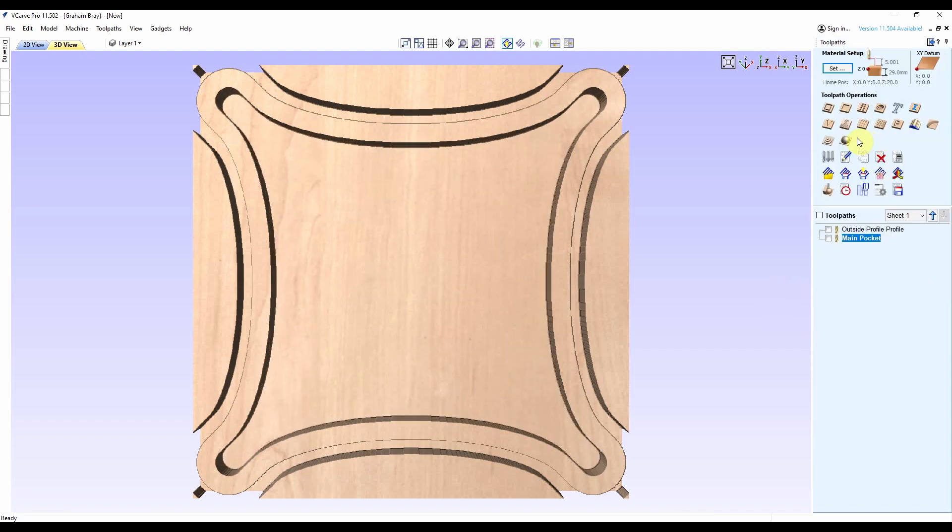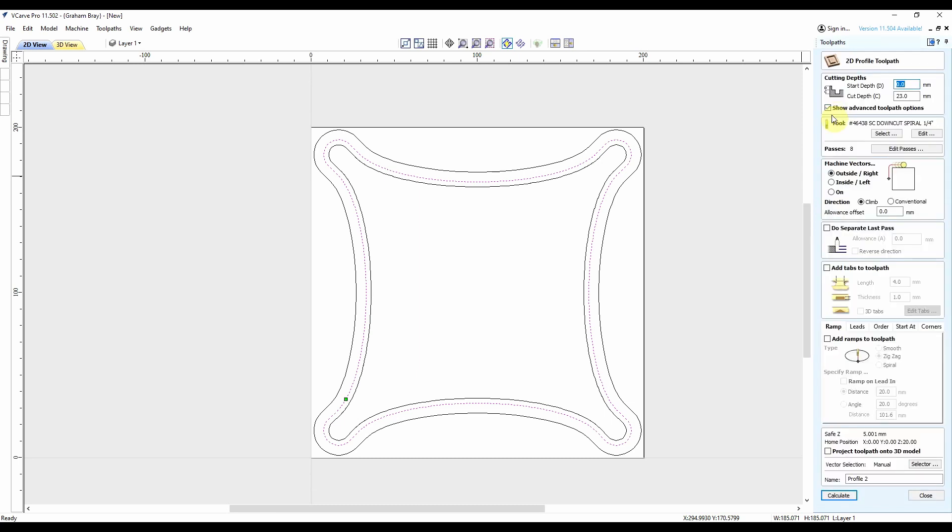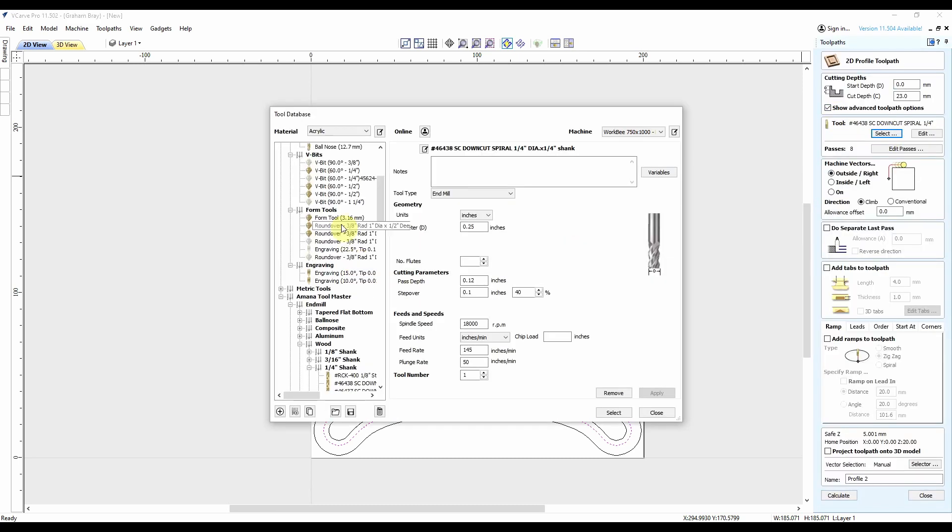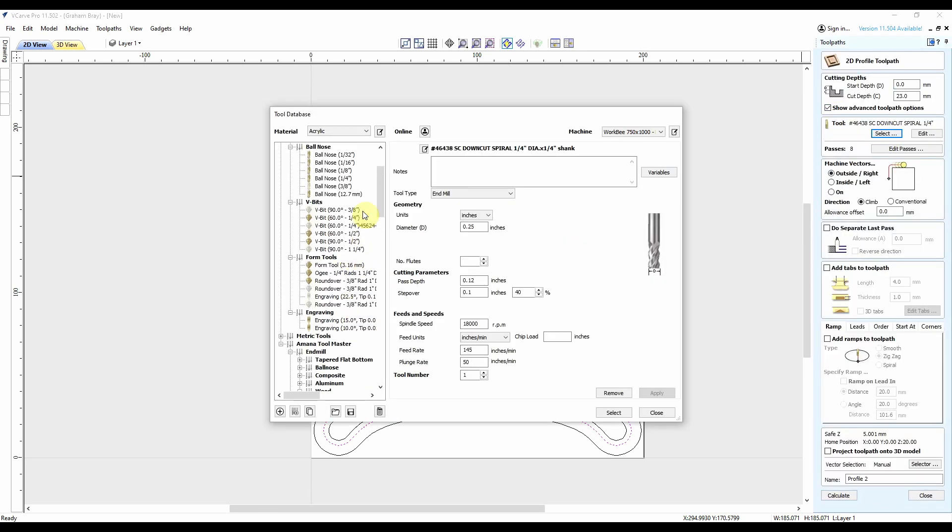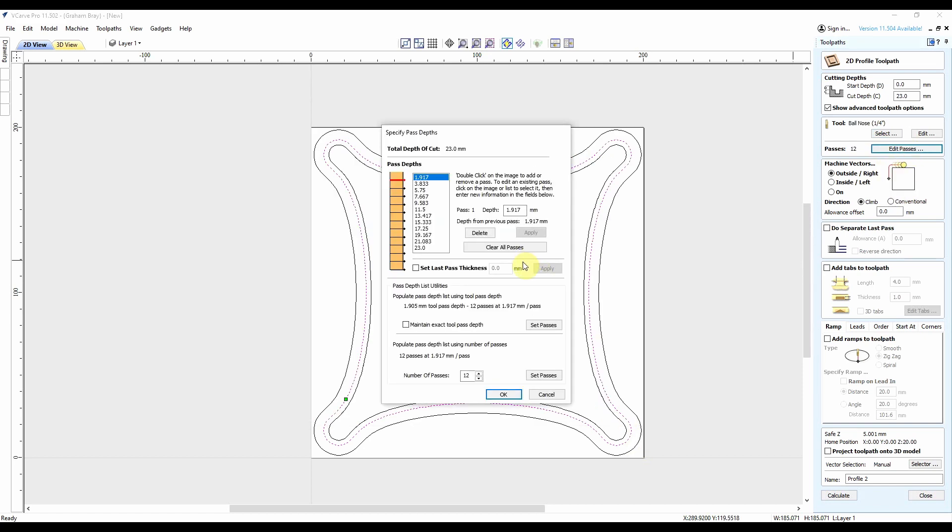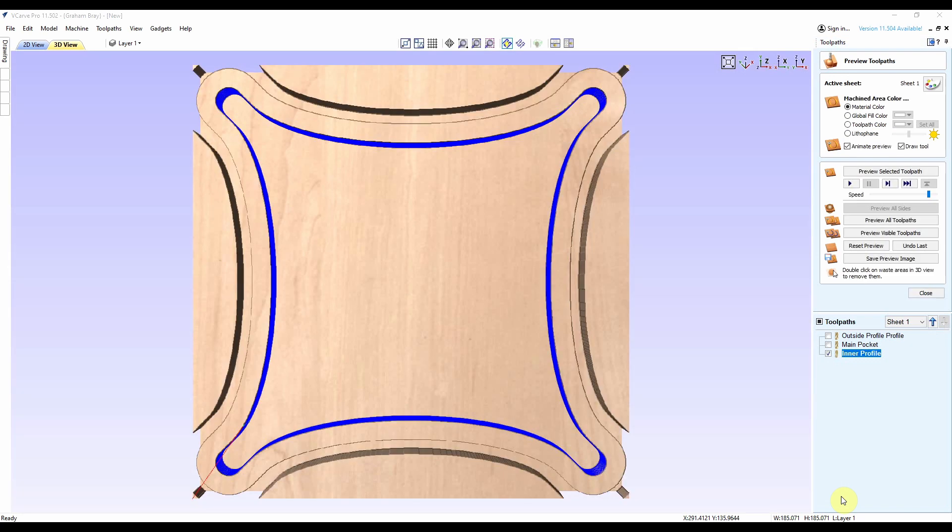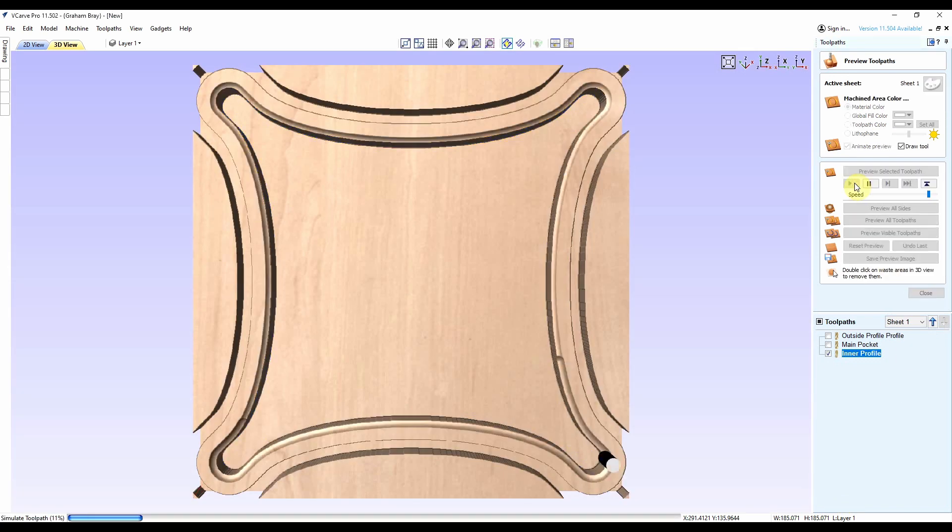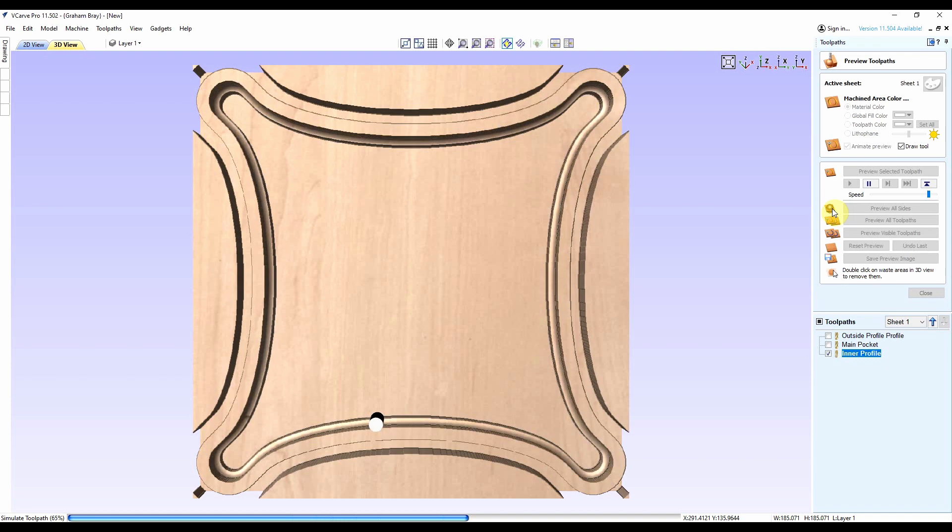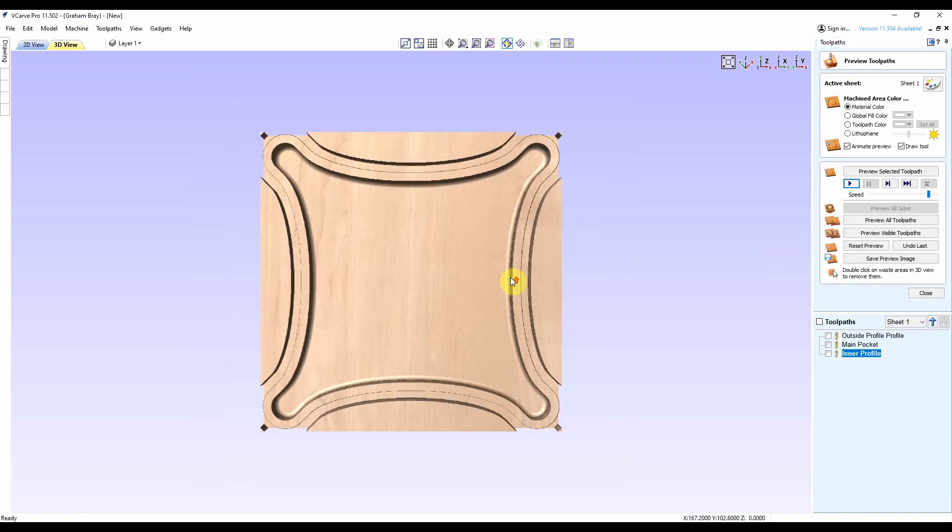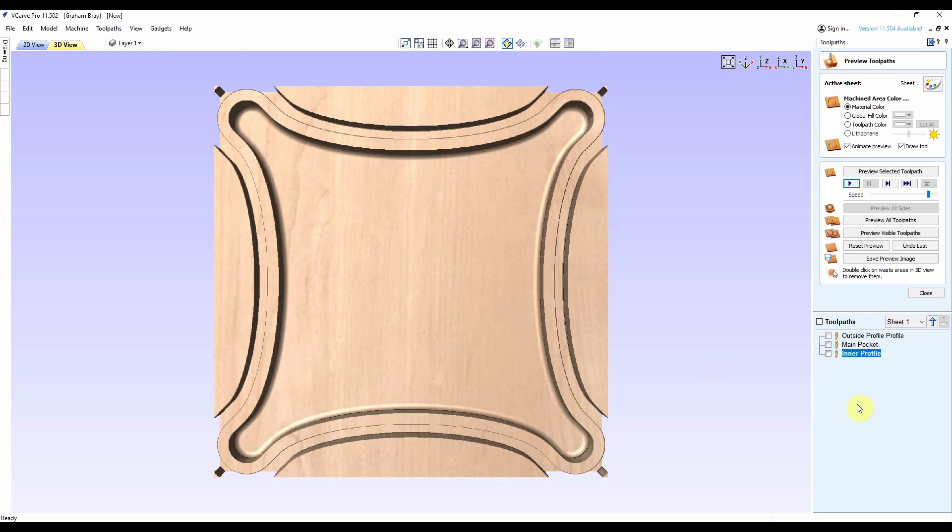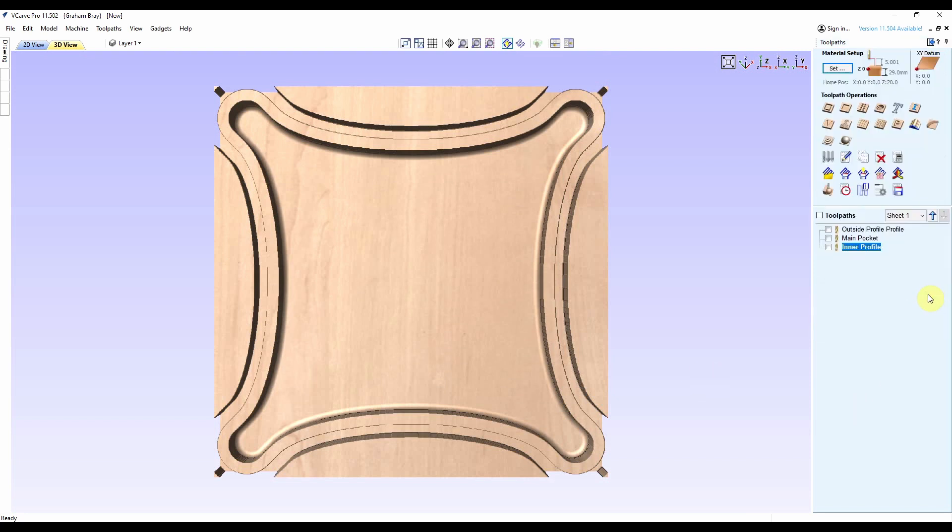And finally, I want to do a profile pass with my ball nose bit. 23 mil down. 1.6 is more than enough. I don't want to overload the bit. I'm going on the inside. Everything else looks good. Let's call this inner profile. Beautiful.